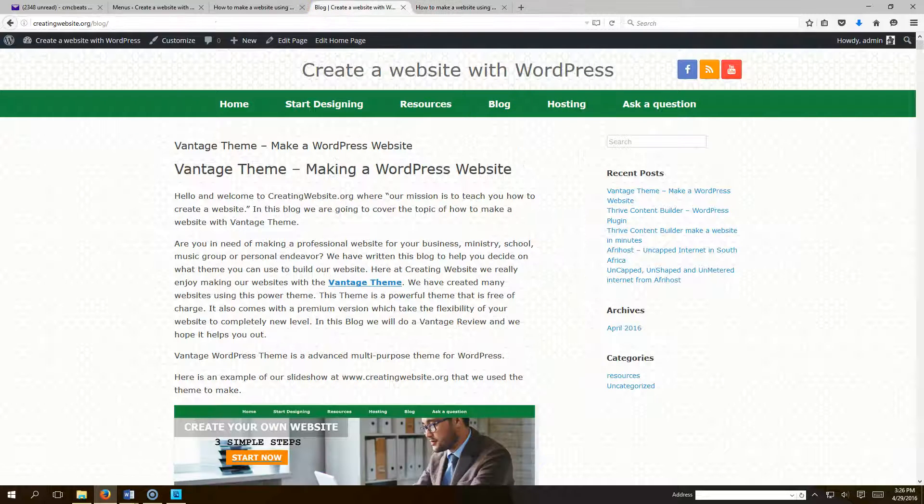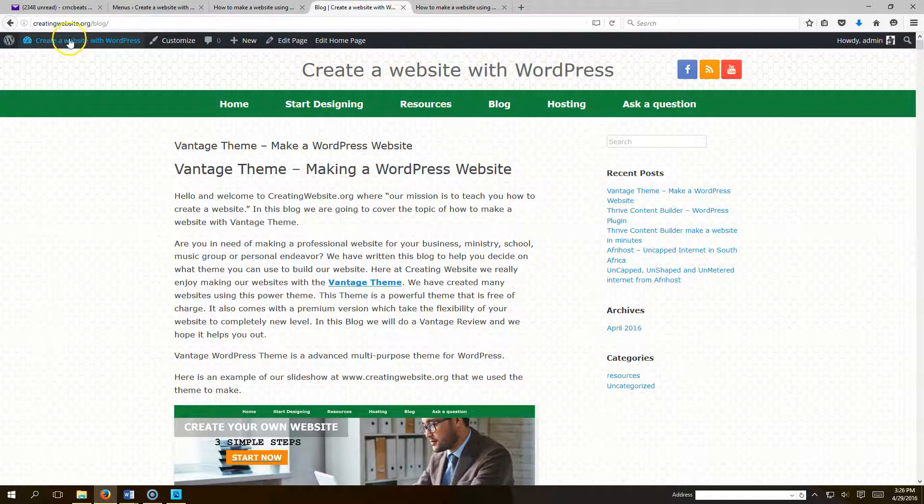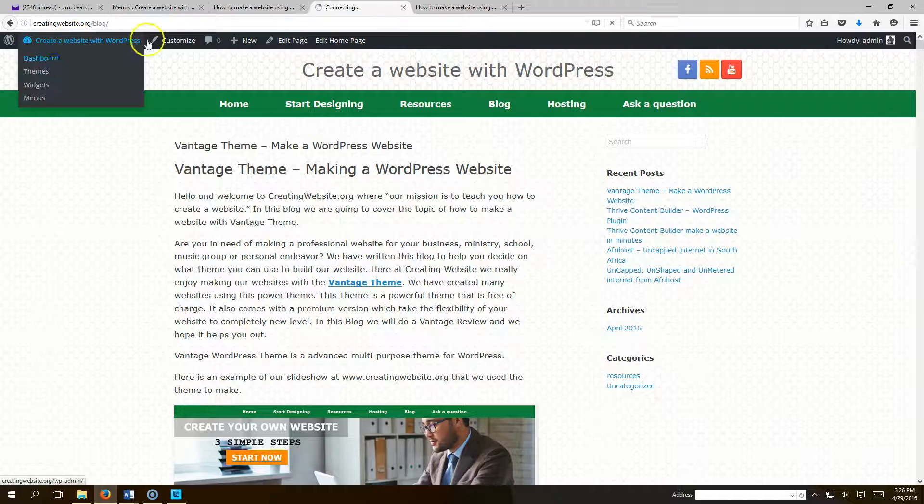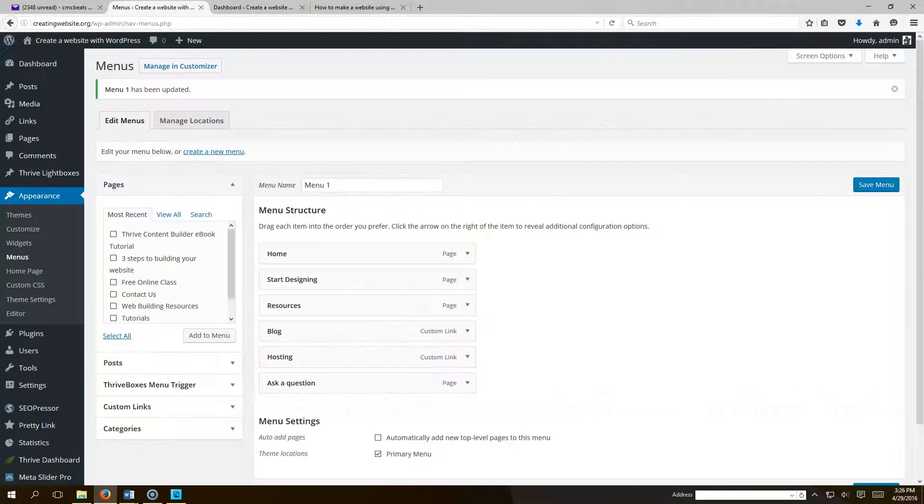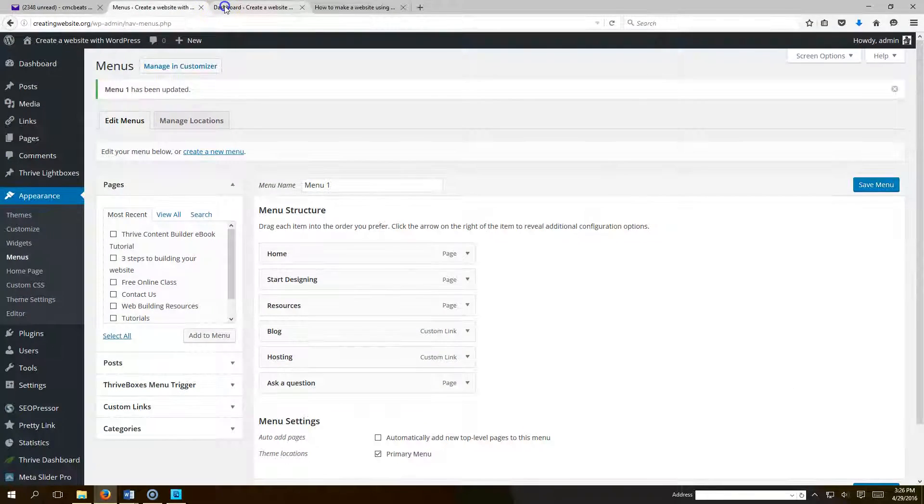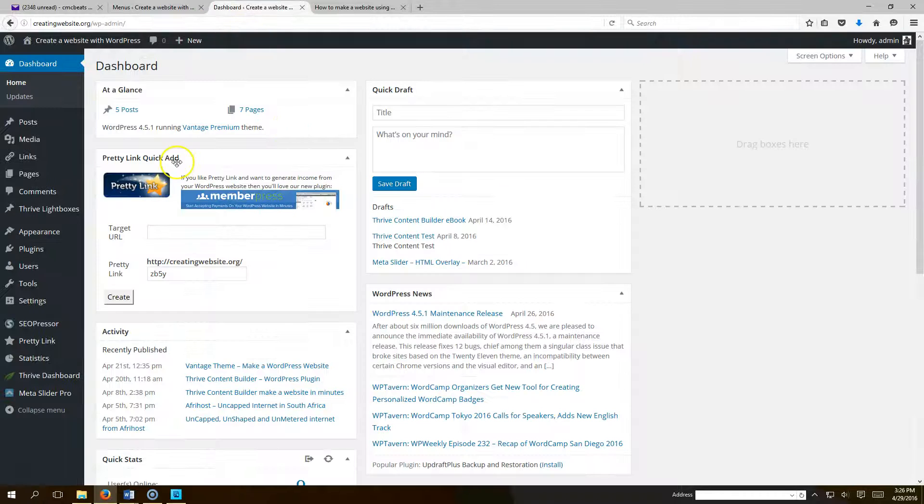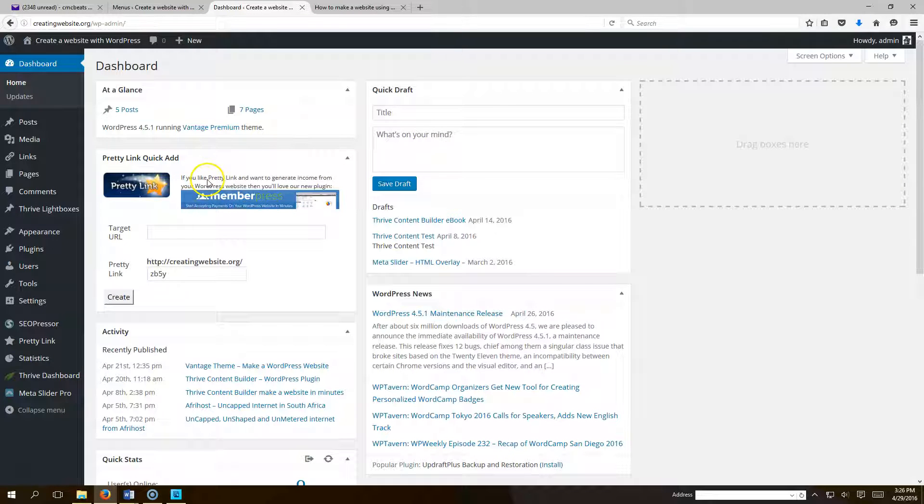First thing you want to do is go to your dashboard. So we're going to go to our dashboard. Okay so we're in our dashboard.